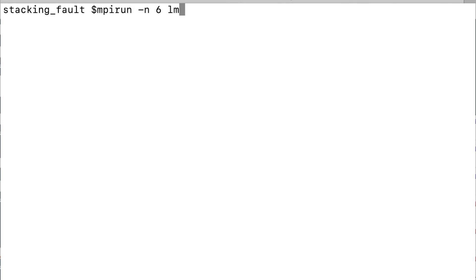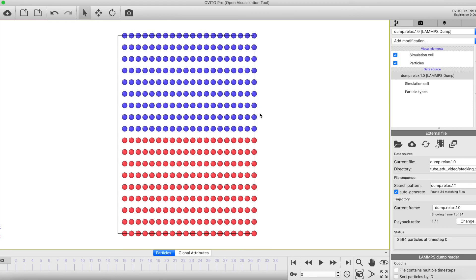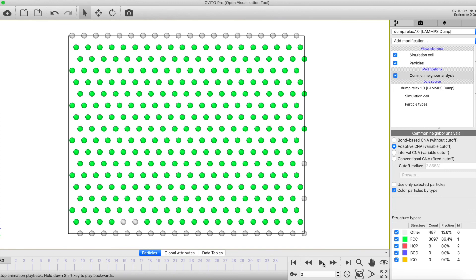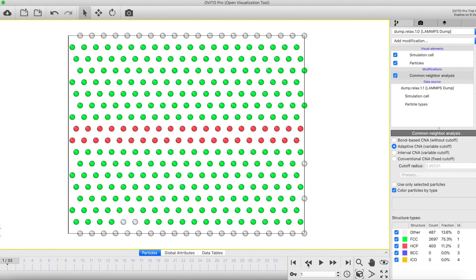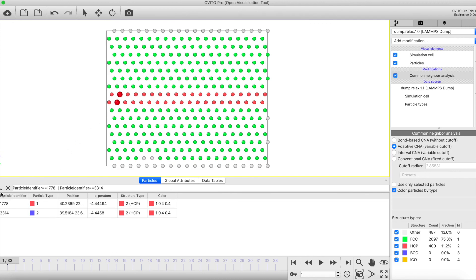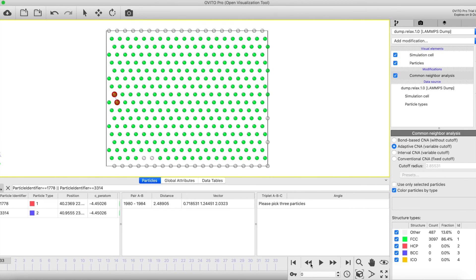Now I run the script. After running, you will see the stacking fault energy in millijoules per meter squared. I take the dump file and open it in OVITO, perform common neighbor analysis, and select two atoms — one on each stacking fault plane. Going to the previous step, you can see how the atoms have moved.